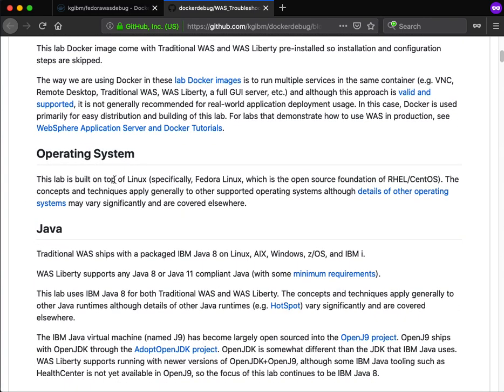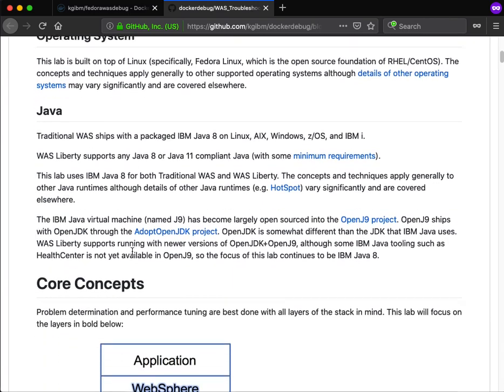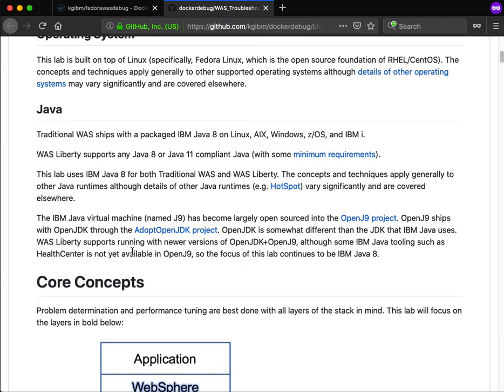This talks about the OS that is running in the image. We're using Fedora Linux, which is the open source foundation of Red Hat Enterprise Linux and CentOS. And then also talks about which versions of Java are installed in the image.